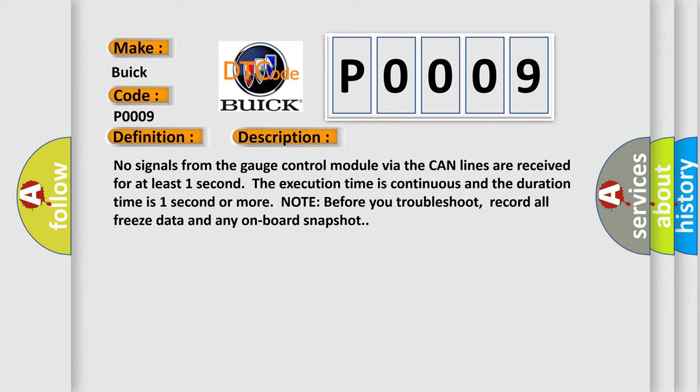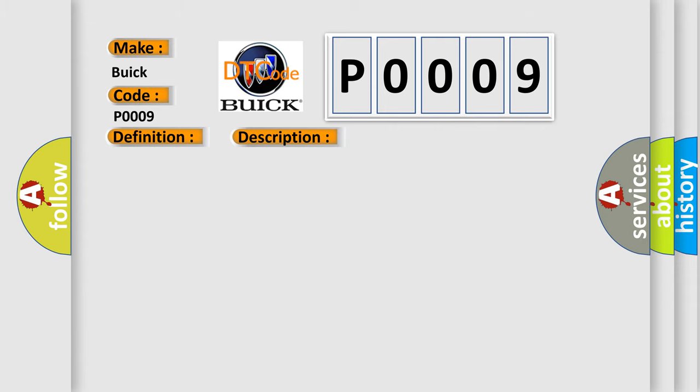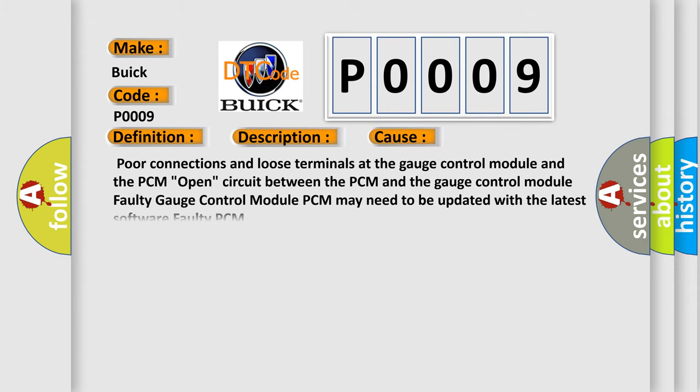Note before you troubleshoot, record all freeze data and any onboard snapshot. This diagnostic error occurs most often in these cases: Poor connections and loose terminals at the gauge control module and the PCM; open circuit between the PCM and the gauge control module; faulty gauge control module; PCM may need to be updated with the latest software; faulty PCM.